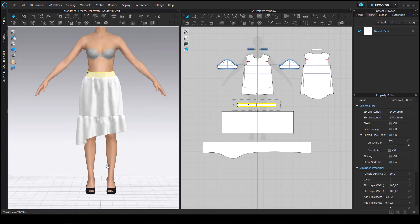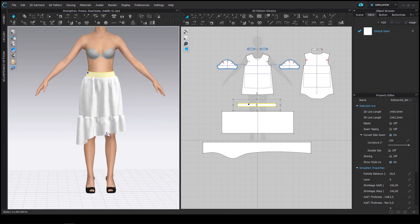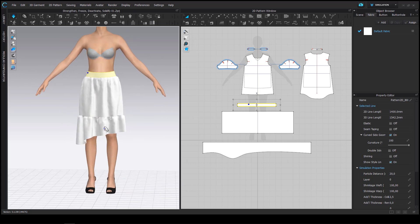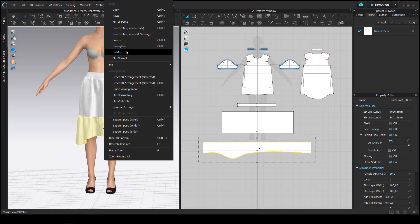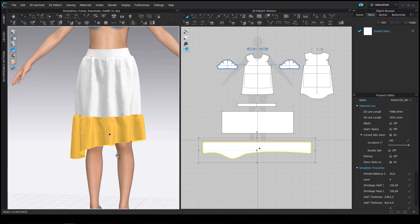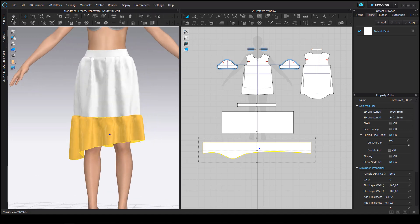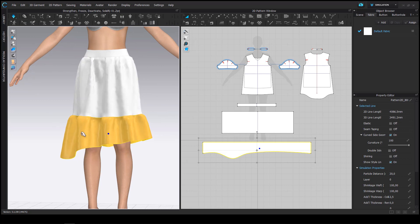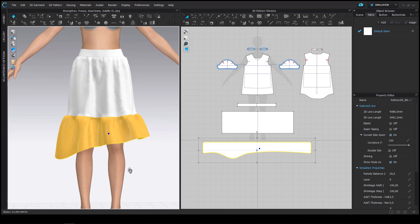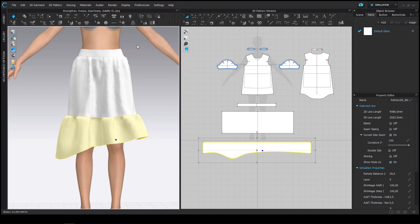As a next step let's select the ruffle and then choose the strengthen command. Once again it's in the right-click menu, the pattern piece will turn orange. You start the simulation and it will try to straighten out so it can be seen as temporary fusing.